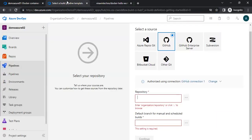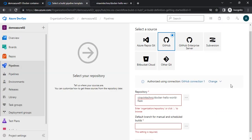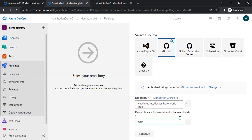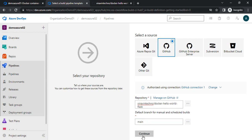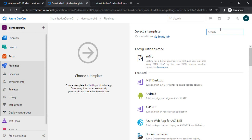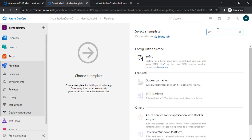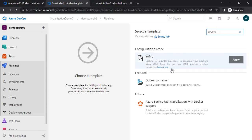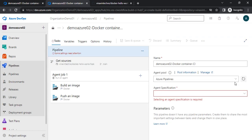I will copy the repository path and paste it. It will show you the default branch name, which is the main branch. I will click on continue. Now I need to provide a template — I am going to use the Docker template, and click Apply. Now we have two tasks: BuildAnImage and PushAnImage.